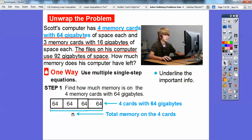Here we have four memory cards with 64 gigabytes. We can add 64 plus 64 plus 64 plus 64, or we can multiply — it's easier just to multiply: 64 times 4, and we get 256. So that's how much he has on these four memory cards with 64 gigabytes.